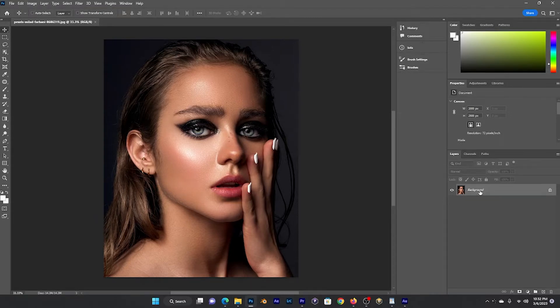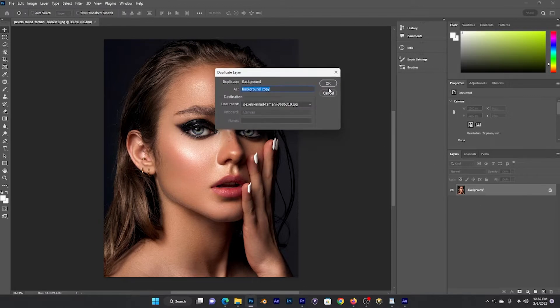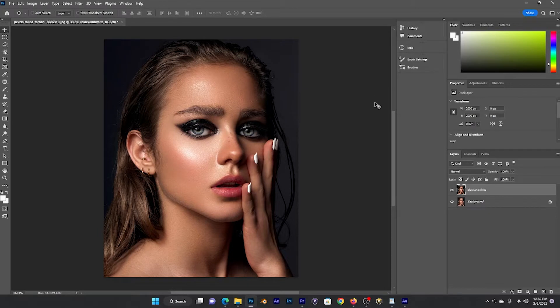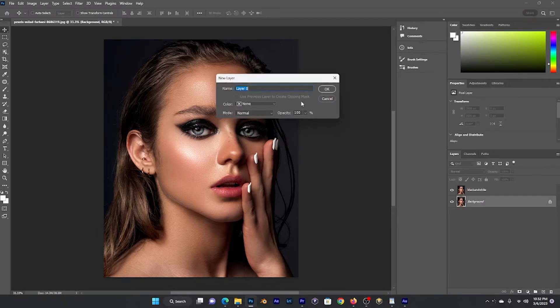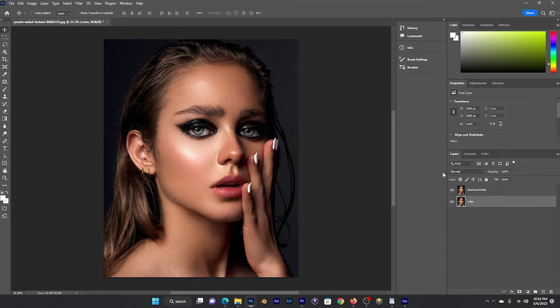I'm going to click on it and duplicate the layer and type as black and white on it. Click OK, and we go to the original one and click on and name it color.